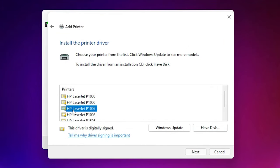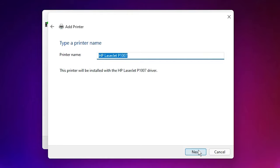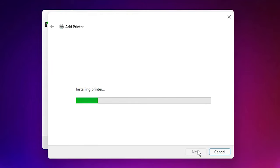And here is the file or printer HP LaserJet P1007. Click on Next, Next. It is installing your printer.